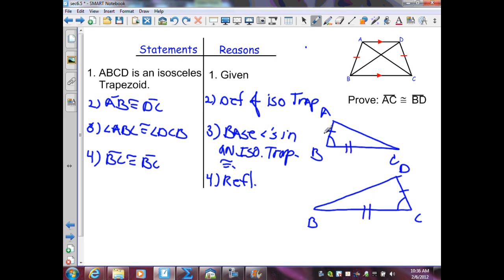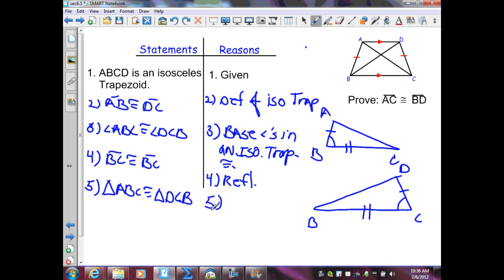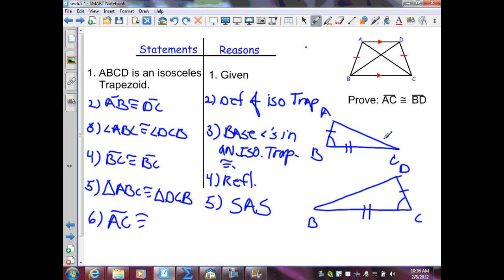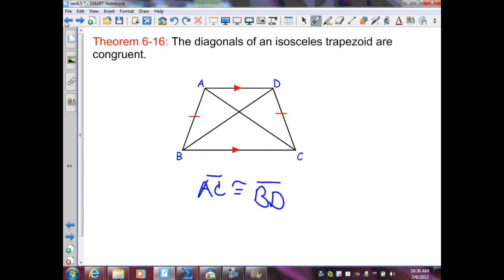From those three congruences, I have two congruent triangles: triangle ABC is congruent to triangle DCB by Side-Angle-Side. Then I can state that segment AC is congruent to segment BD by CPCTC — corresponding parts of congruent triangles are congruent. That proves Theorem 6.16: the diagonals of an isosceles trapezoid are congruent.